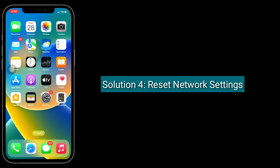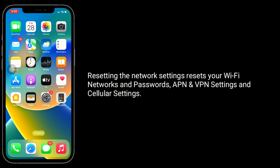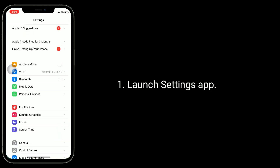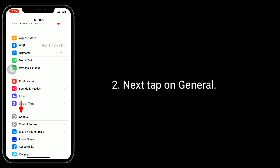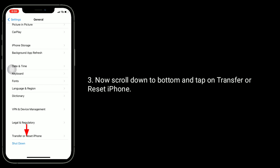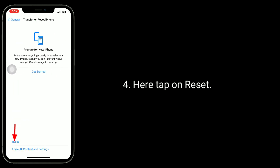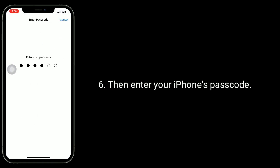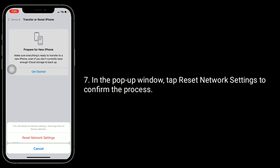Solution 4 is to reset network settings. Resetting the network settings resets your Wi-Fi networks and passwords, APN and VPN settings, and cellular settings. Launch the Settings app, tap on General, then scroll down and tap on Transfer or Reset iPhone. Here, tap on Reset, then tap Reset Network Settings. Enter your iPhone's passcode, and in the pop-up window, tap Reset Network Settings to confirm.